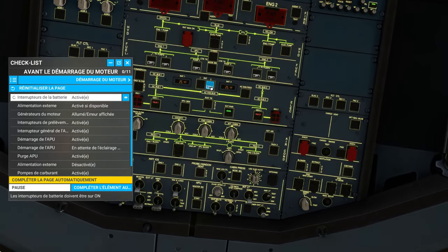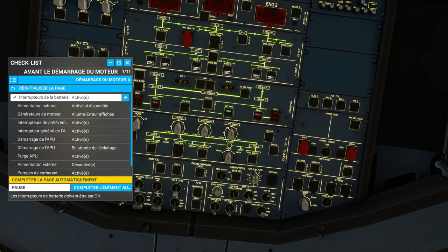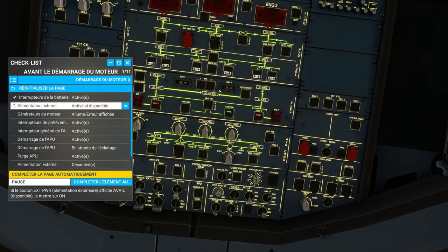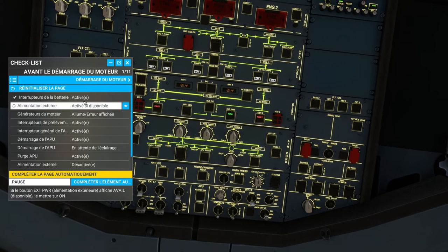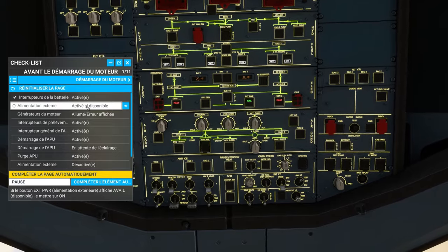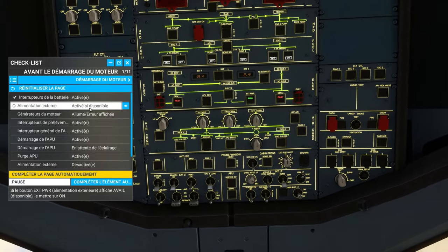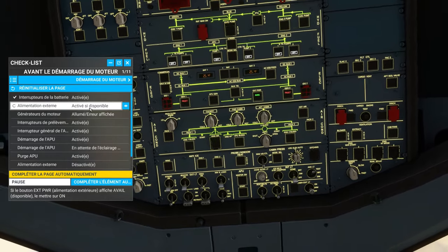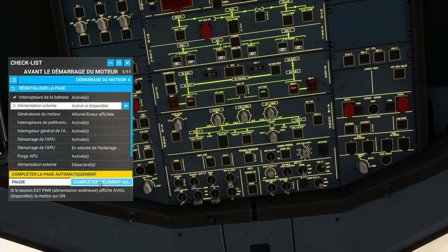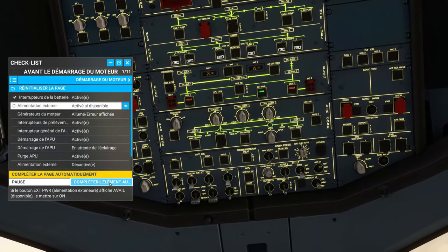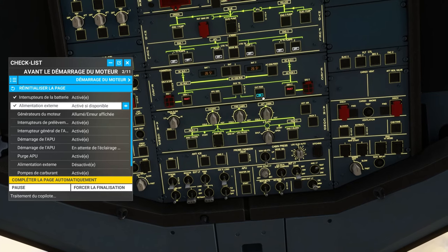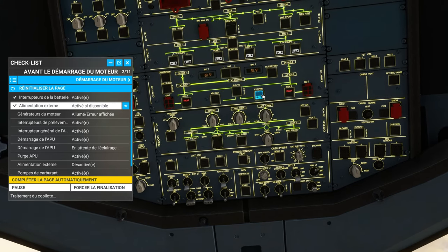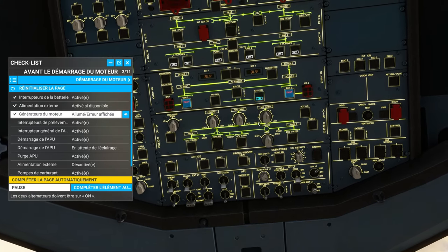It's in English, okay, but it tells me, battery switch activated. Well, it records the commands, and it goes to the next one, when it's good. External power available, and we can ask it to complete the element, it's it that will do it.